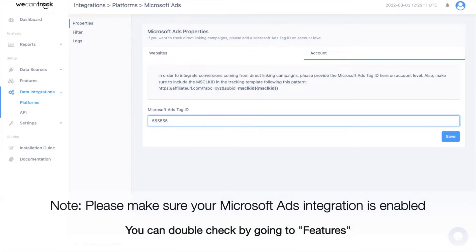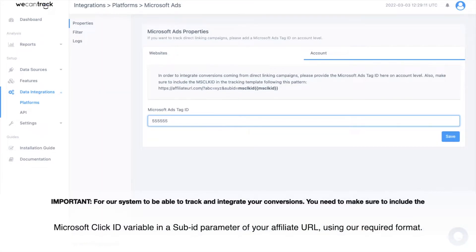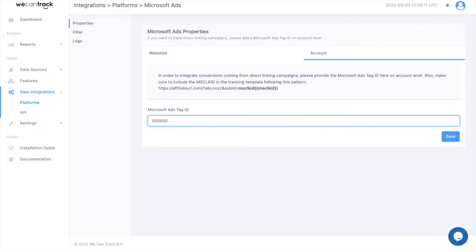Please make sure your Microsoft Ads integration is enabled. You can double-check by going to Features. For our system to be able to track and integrate your conversions, you need to make sure to include the Microsoft Click ID variable in a sub-ID parameter of your affiliate URL, using our required format.